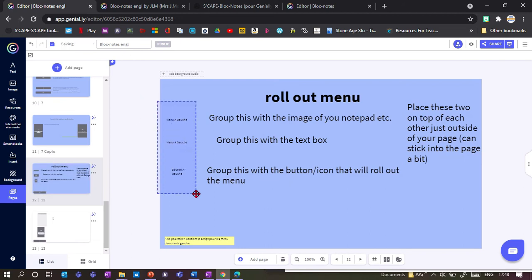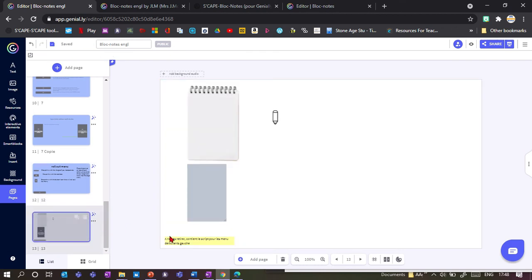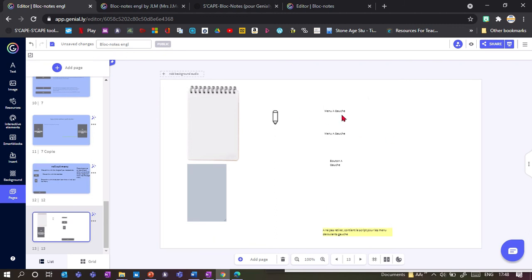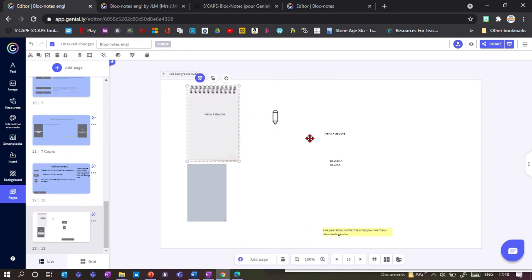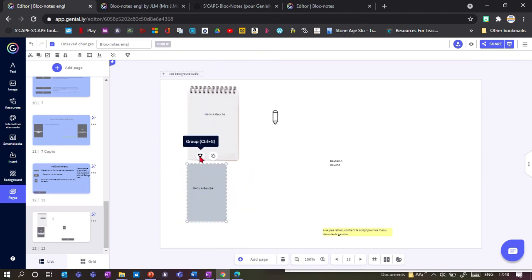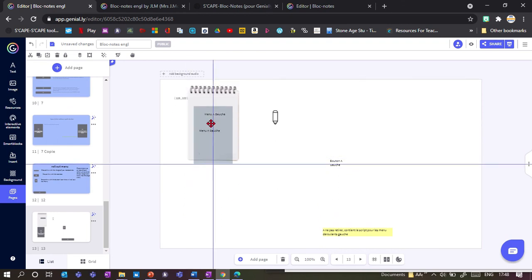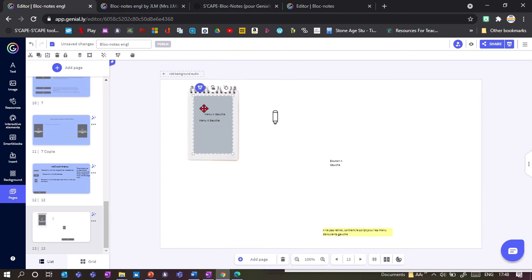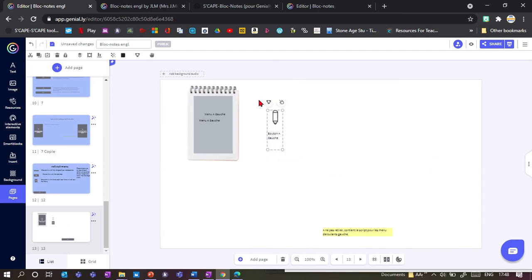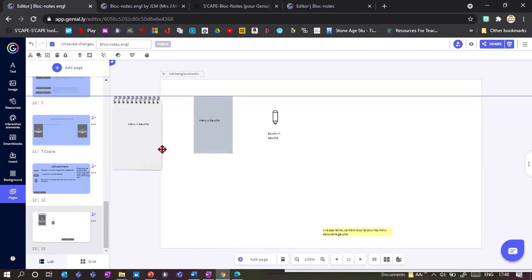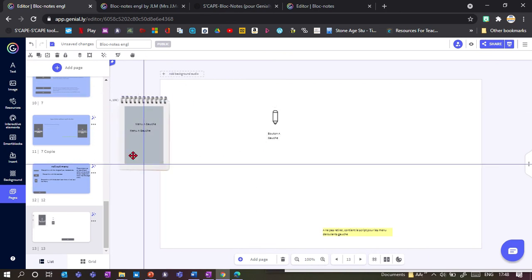To make a rollout menu, copy the three elements plus the yellow one at the bottom and place them on your new page. You need one menu button grouped with the notepad, and one with the text box. Don't group all elements together — they need to be separate, but the text box needs to be the top layer so you can write on top of the notepad.